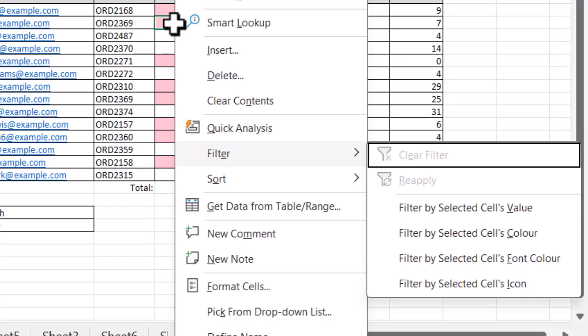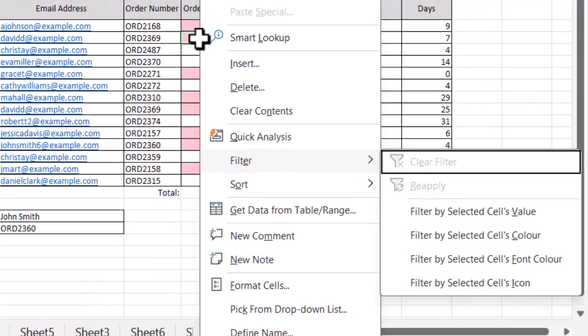Then I can decide how I want to filter. I actually want 100, so I want to filter by the cell's value. And again, if you have a look, there are different letters in each of the options underscored or underlined. You can select the one you want. I want the value, so I'm going to press V.